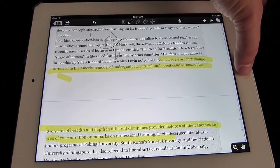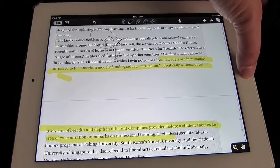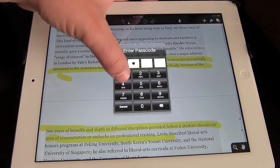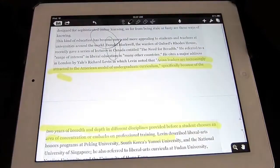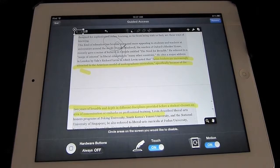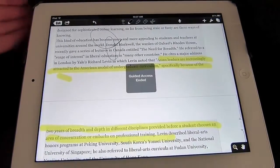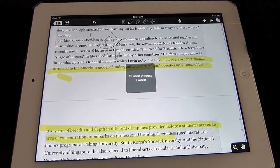Again, to turn that off — triple click the Home button 1, 2, 3. Enter your passcode. It's going to take us back to the screen. I tap End and we're out of Guided Access.